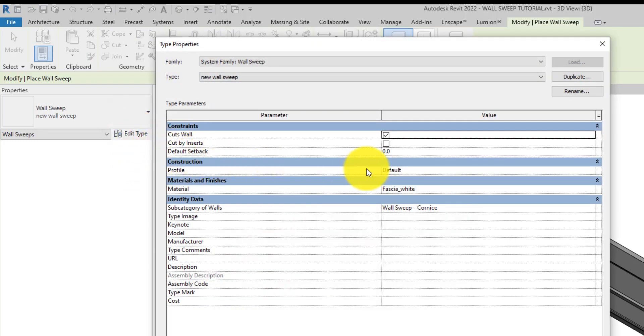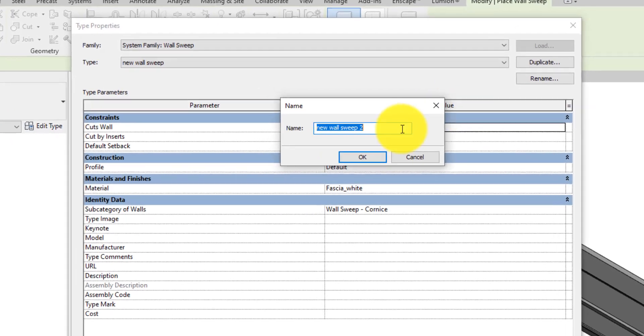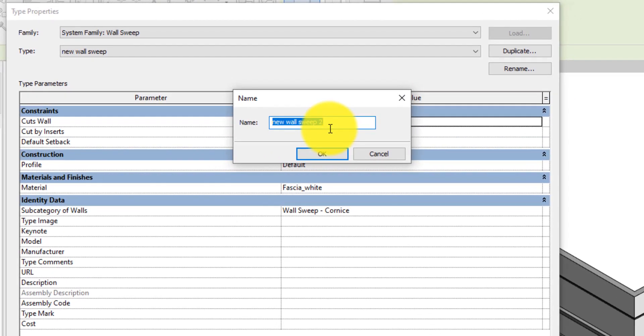On the dialog box, click Duplicate and rename the new wall sweep to 'New Wall Sweep,' then click OK.